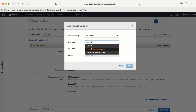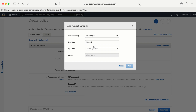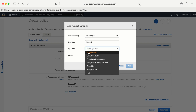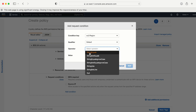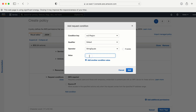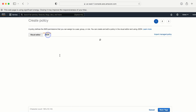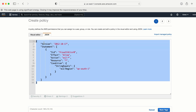From the condition key I'll search for 'ec2:Region'. I'll go with the default qualifier option. For the operator I'll select 'StringEquals'. For the value I'll enter 'ap-south-1' and click Add. If I now switch to the JSON view I'll get the same policy. Let me click Next.